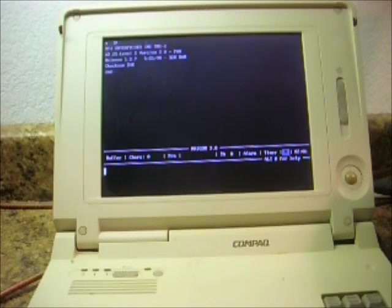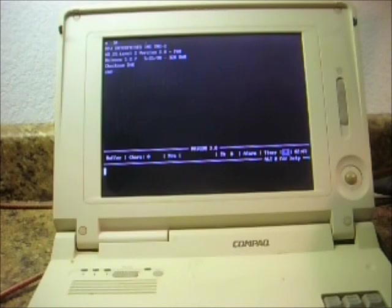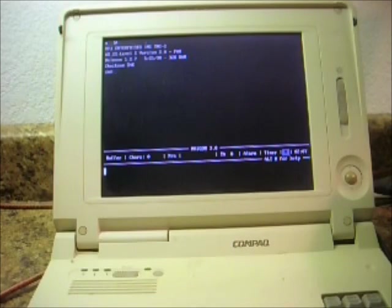If it doesn't, then there's a baud rate issue between the computer and the TNC, which is easily resolved. But anyway, there it is signed on and you're in command mode.